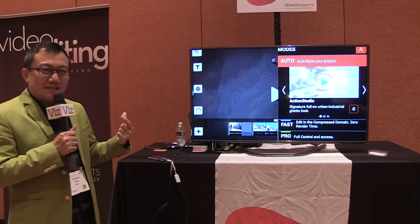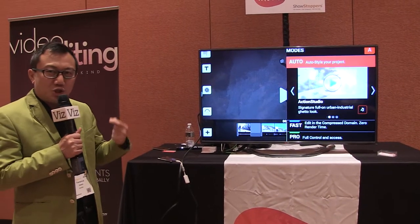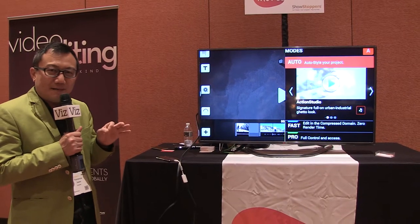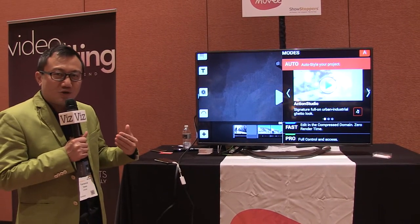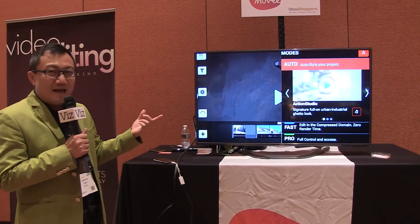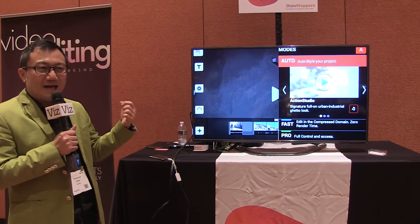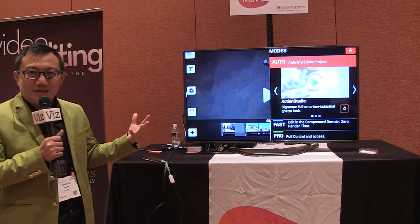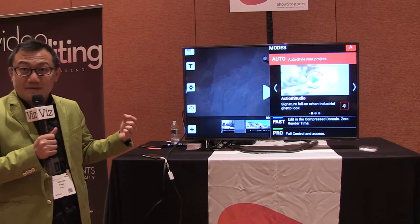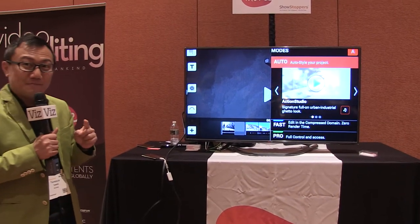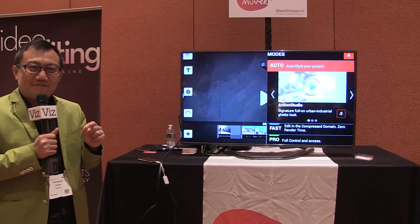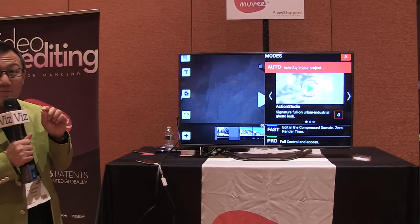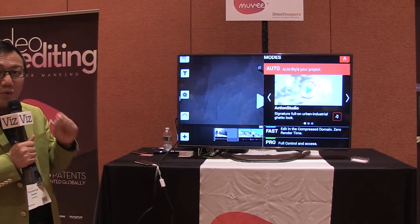The fast mode is when you want to just stitch together multiple clips — a lot of short clips, trim some of them, split them up, join them up, put in a music track. In the fast mode, we can do it under 30 seconds. You would render a three-minute production in less than 30 seconds because we do it in a compressed domain. We never actually have to decompress and transcode your video files, and that also means you get zero quality loss.